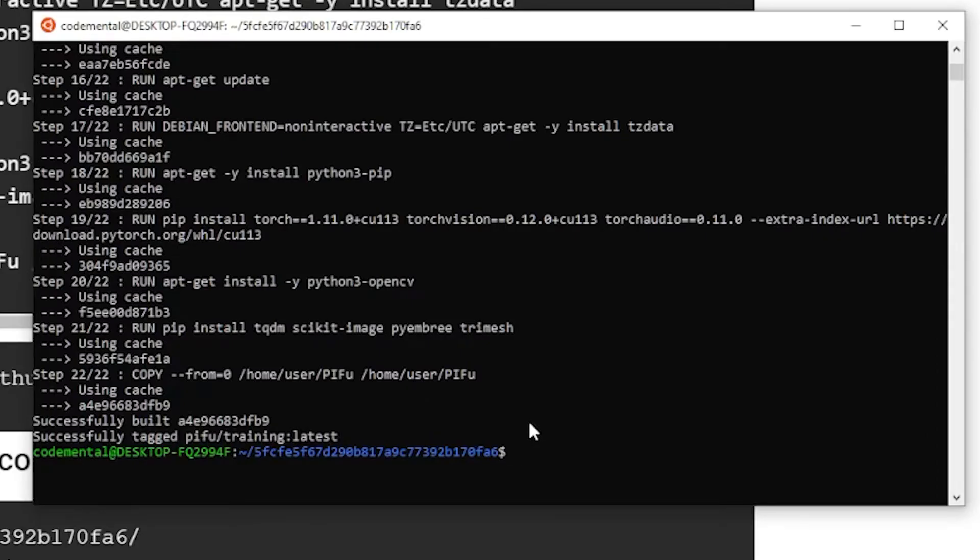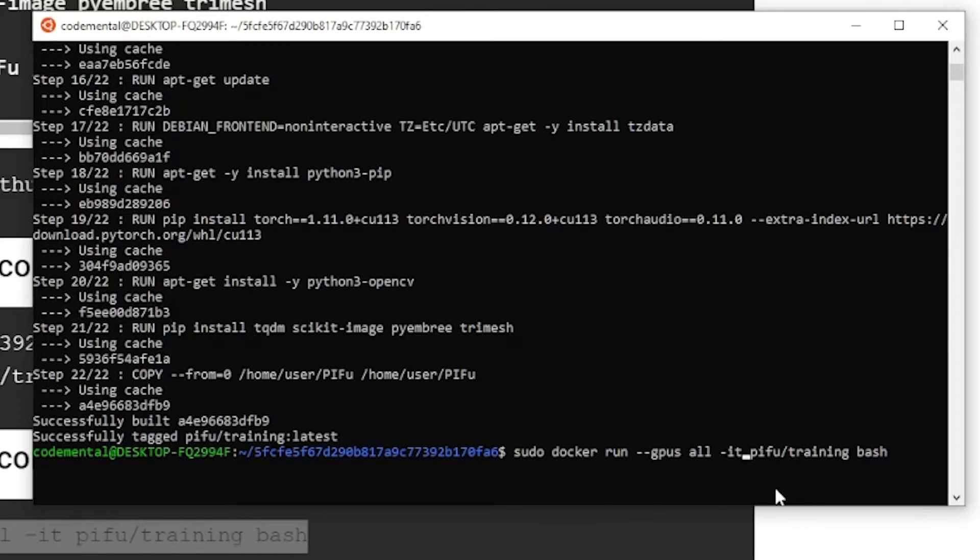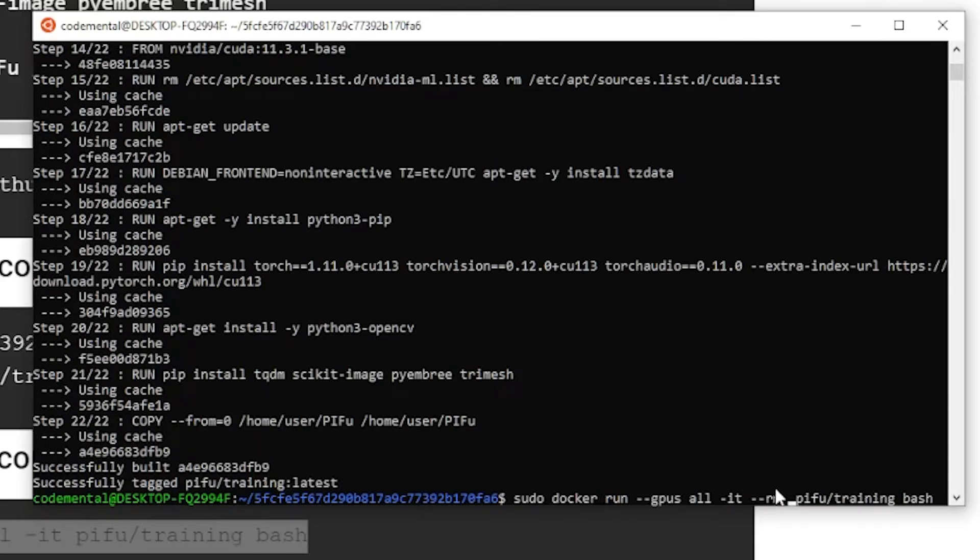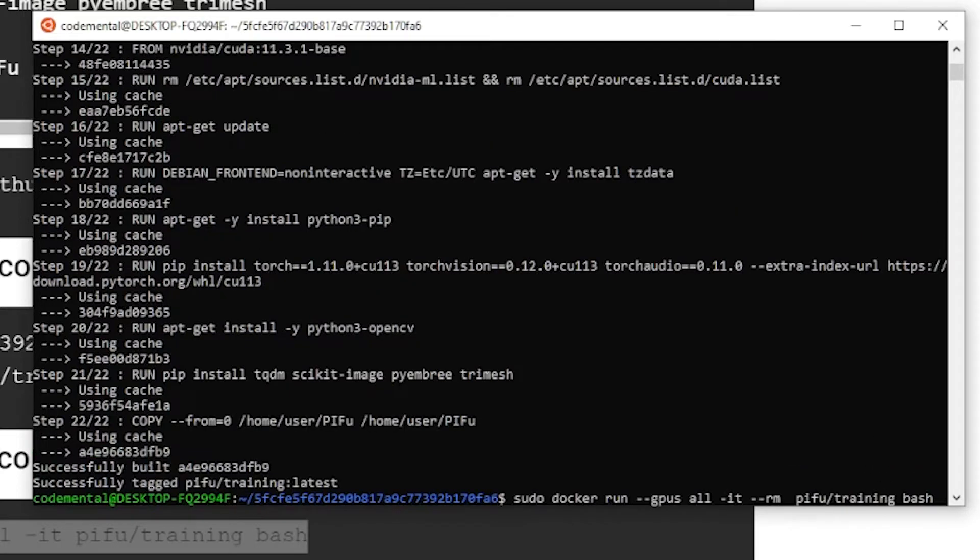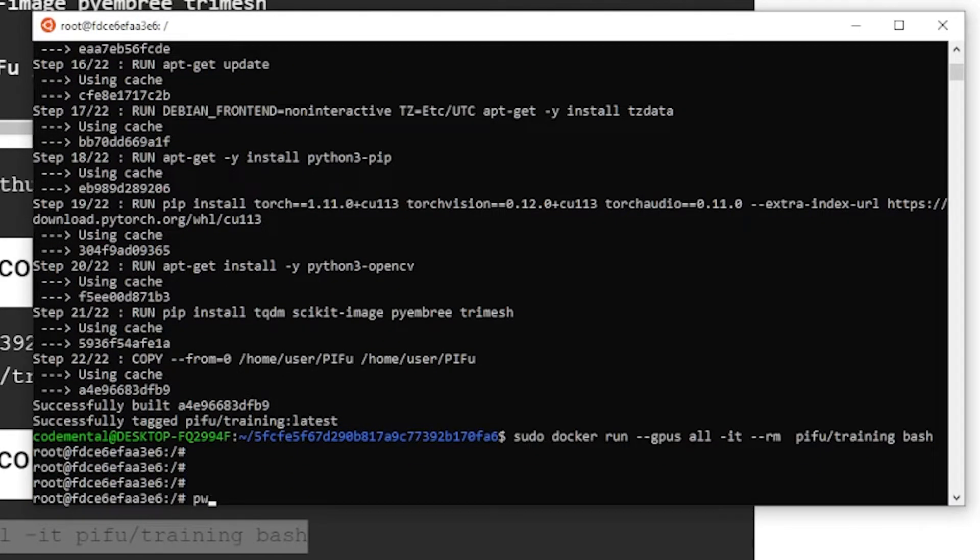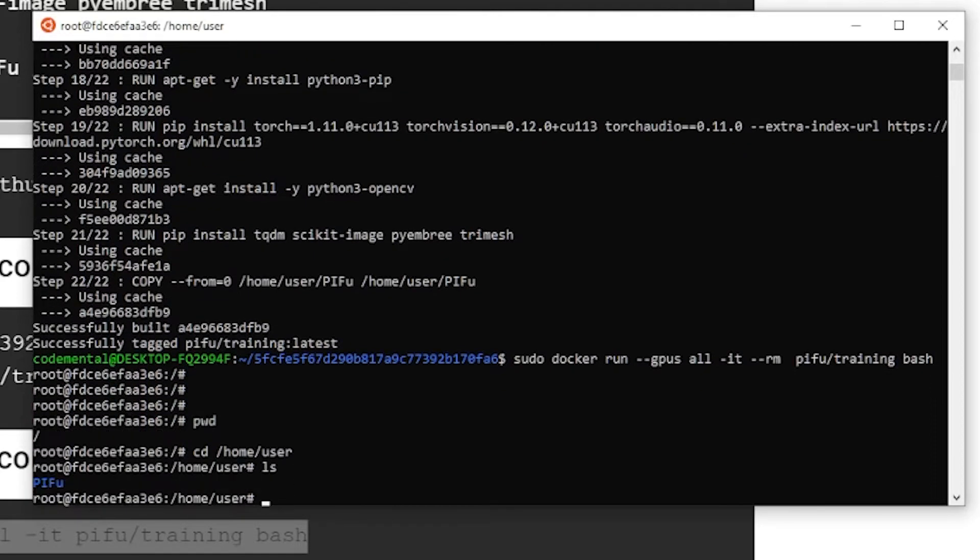So let's do that. So I'm going to start the Docker container. What I like to do, I like to add dash dash rm. And this allows me to create this Docker container once. Then when I exit, it will delete it. You probably don't want to do this if you want to keep the file inside there. But I do this just to keep things tidy. So now we go to home user. And this is where we have PIfu already. It's already cloned. And it's ready to train.